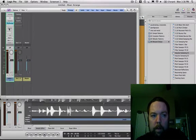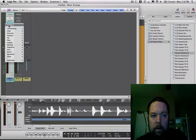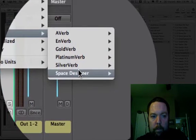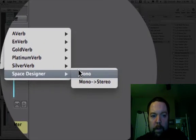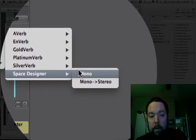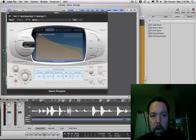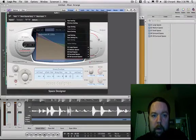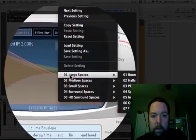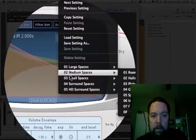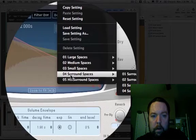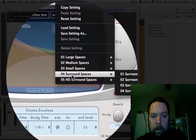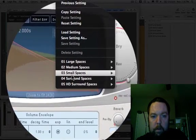Let's say I add a reverb to it too. So back to our mixer, I'm going to add a reverb. Space Designer is a better reverb than the one we've been using. And you can pick large spaces, medium, small, surround, HD. You don't need either HD or surround.